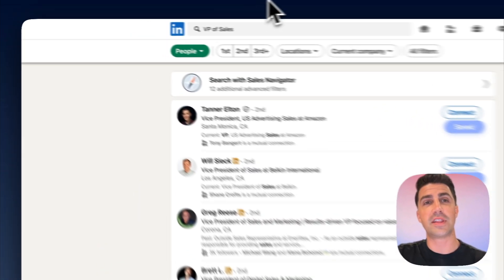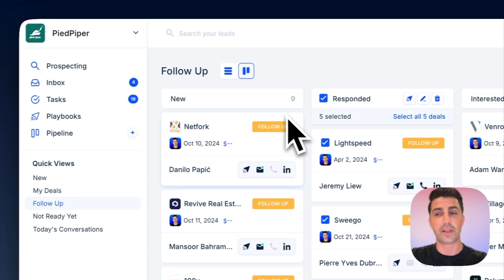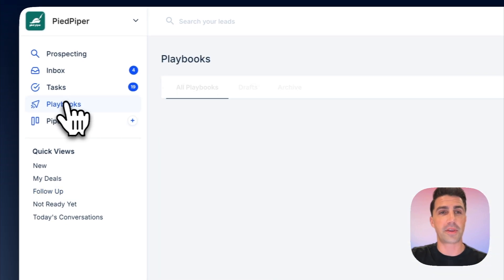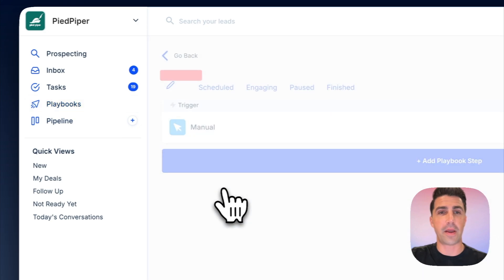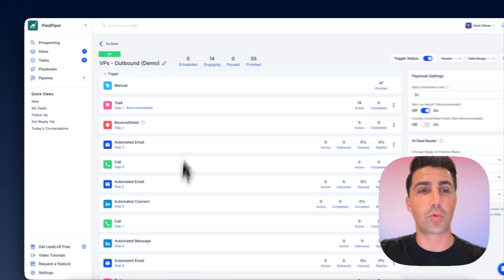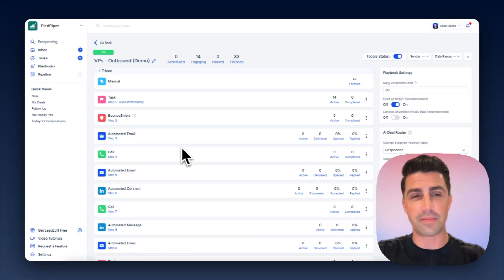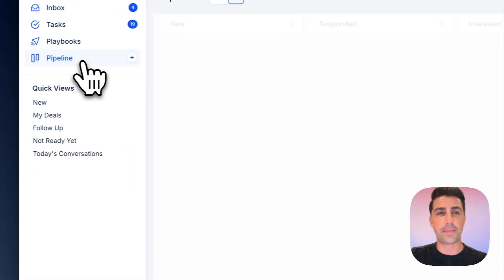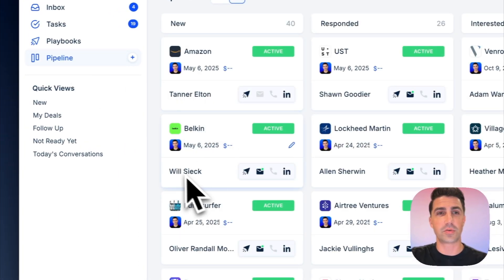So now we're using Leadloft to not only track our pipeline, but we're also using it to generate new leads. So we go to our playbook here. You can see our VP's outbound. And this is what we're going to enroll them in. So we click save on them, and we're engaging them in this playbook. Now if we go to our pipeline, let's see what's going on here. There's Tanner, and there's Will.